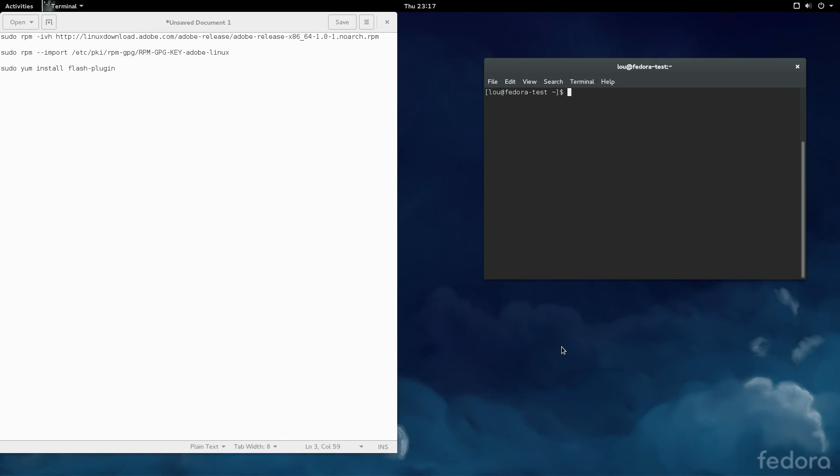What is going on, Internet? My name is Lew, and I make Linux videos. Tonight, I'm bringing you another installation in my Switching to Fedora video series. We'll be covering the installation of Flash.